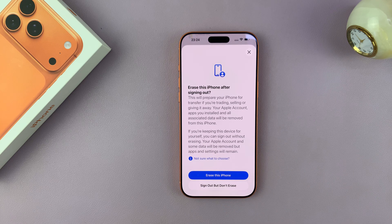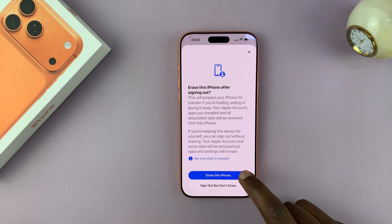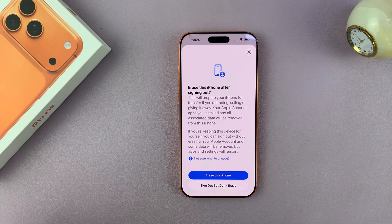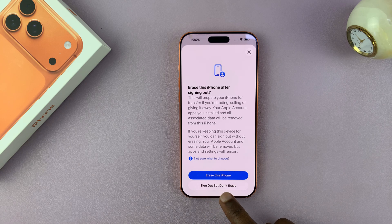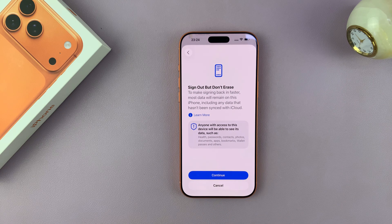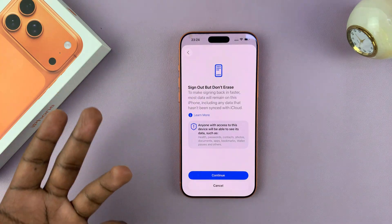and then confirm you want to sign out. You have the option to erase this iPhone, which I'm not going to do because I just want to sign out. Or you can just sign out without erasing. So I'm just going to tap on Sign Out, and then it's going to tell me sign out but don't erase.